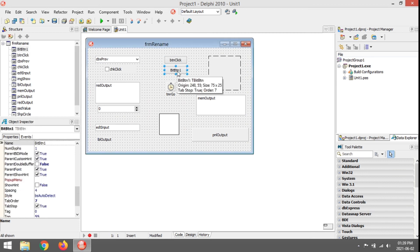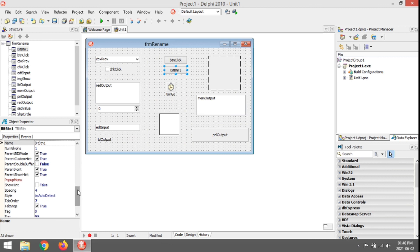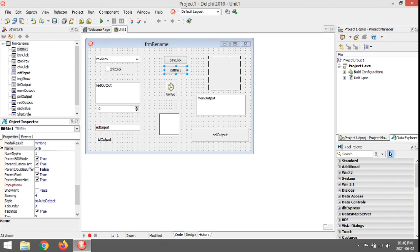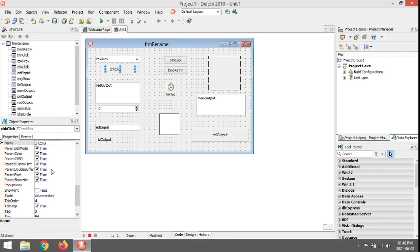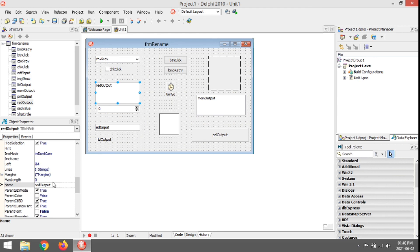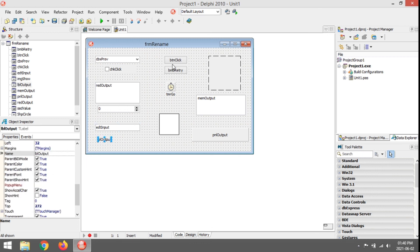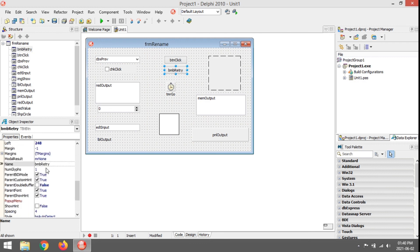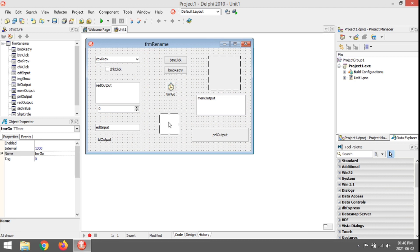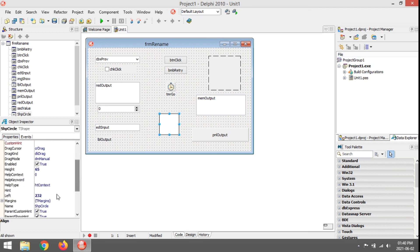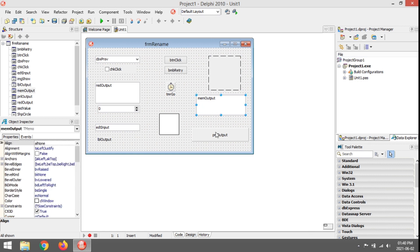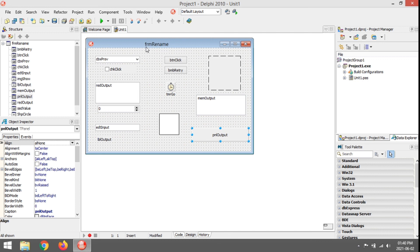The bitmap button is BMP, so something like BmpRetry. To recap: combo box CBX, checkbox, rich edit RED, spin edit SED, edit box EDT, label LBL, button BTN, bitmap button BMP, timer TMR, shape SHP, image IMG, memo MEM, panel PNL, and form FRM.